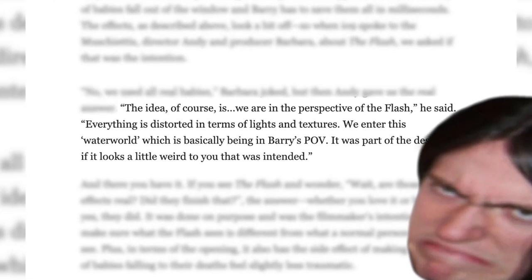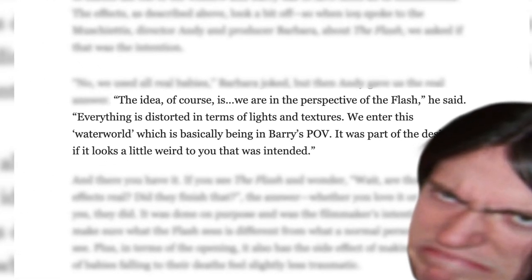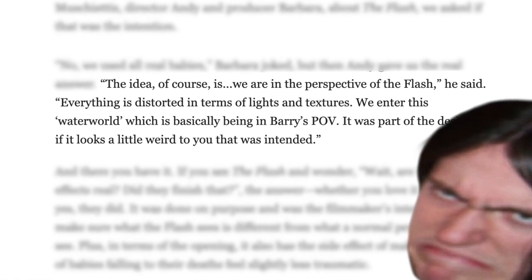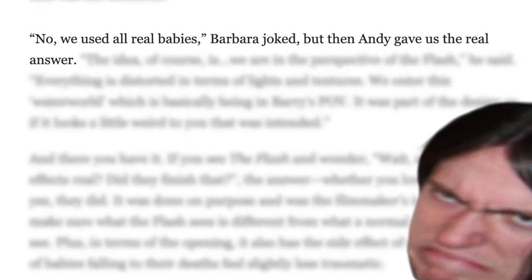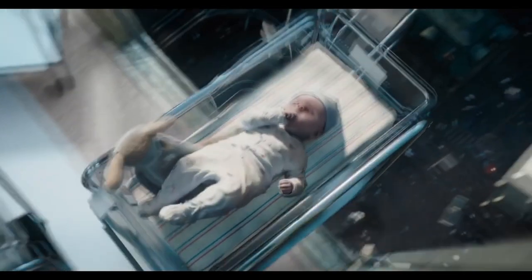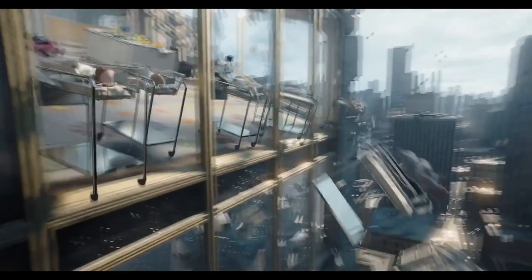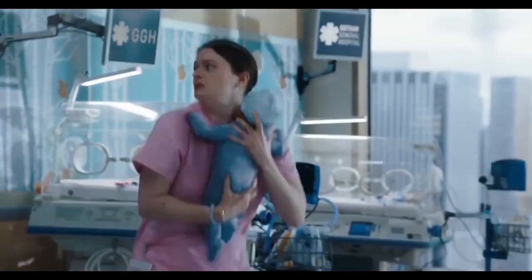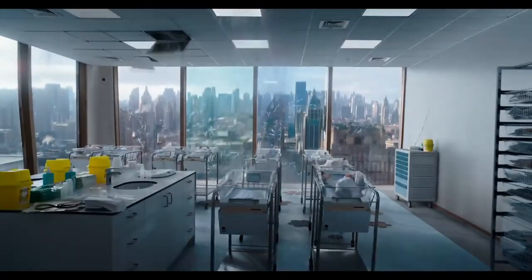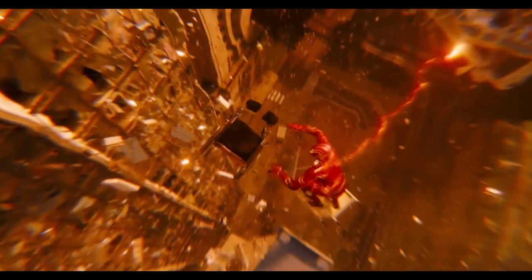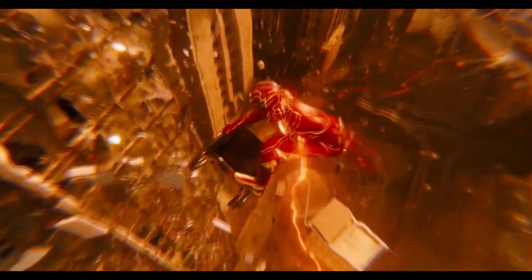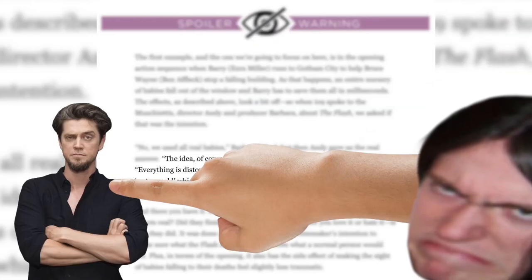He's not talking about the shitty looking character models, which he was obviously asked about because his sister gave a joke answer talking about the babies before he responded. The character models of the babies look like shit before the Flash even notices them — that is obviously not through his perspective. Andy, they were clearly not asking about the obvious water world POV stuff. You sneaky boy!